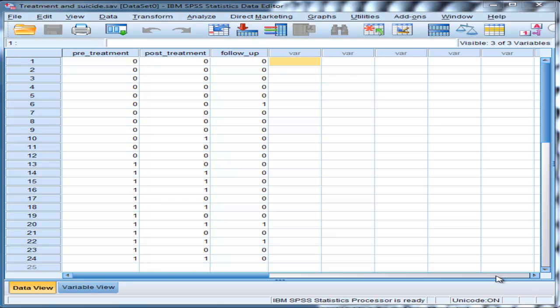Hi, in this video I'm going to demonstrate how to perform a Cochran's Q test in SPSS.